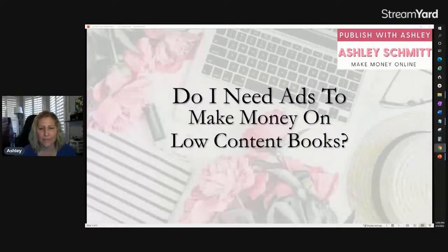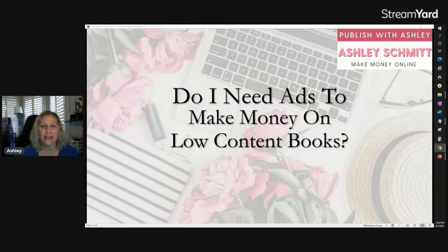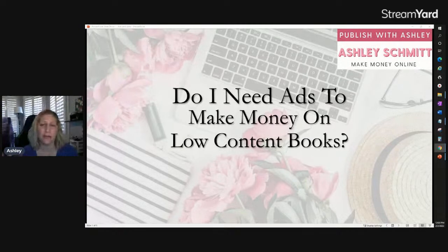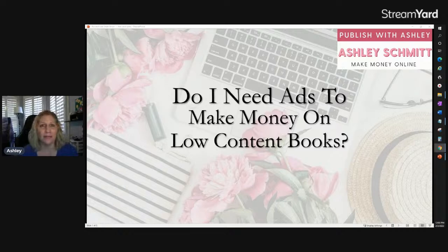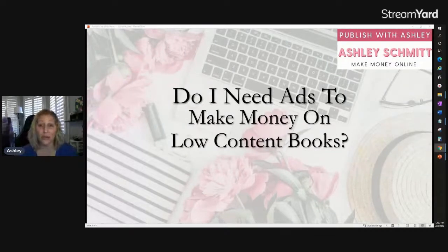Do you need ads to make money on low content books? The answer is no. But I want to talk about the different methods and methodologies so you can see why ads can help — or how maybe they don't fit into what you want to do. This is your business and you can run it however you want.